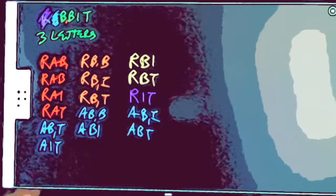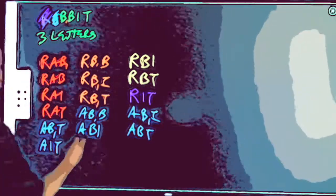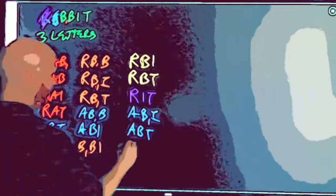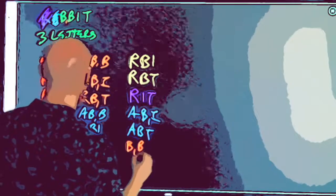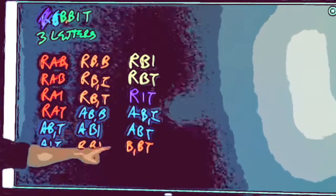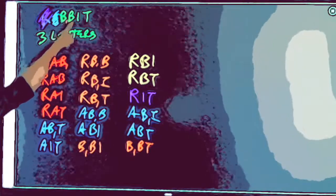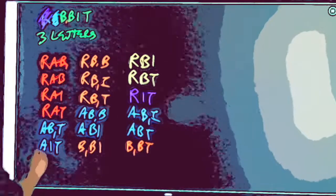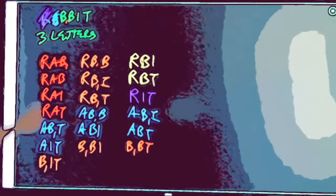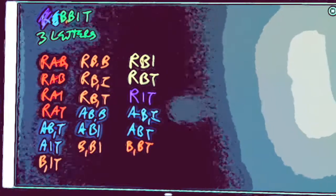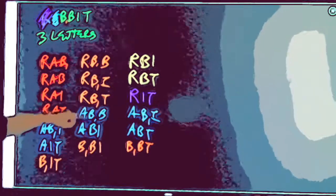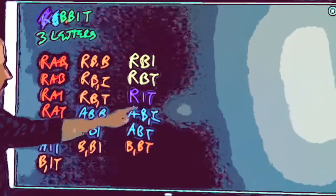Moving to B1: I can take B1-B2-I and B1-B2-T — that's everything with B1 and B2. Also B1-I-T. Double-checking: do I have ten combinations for B1? One, two, three, four, five, six, seven, eight, nine, ten — yes, ten.